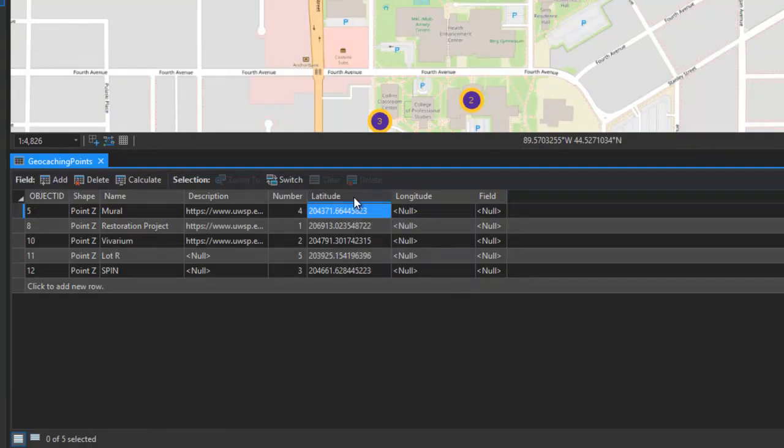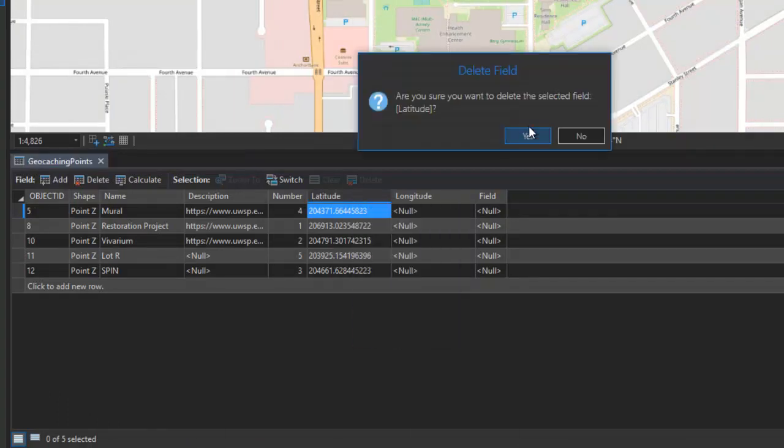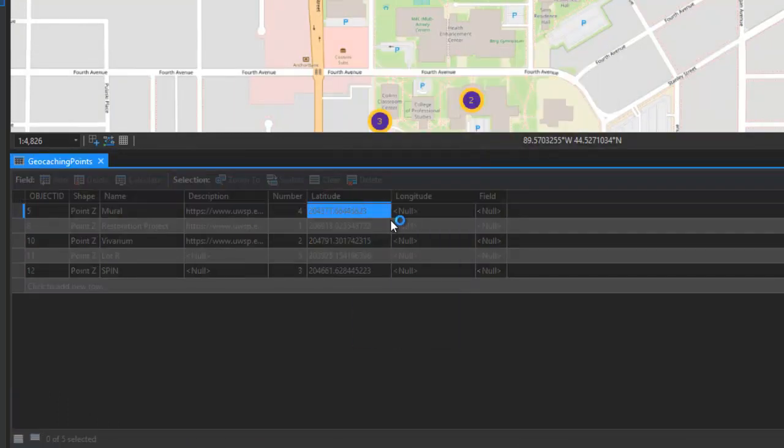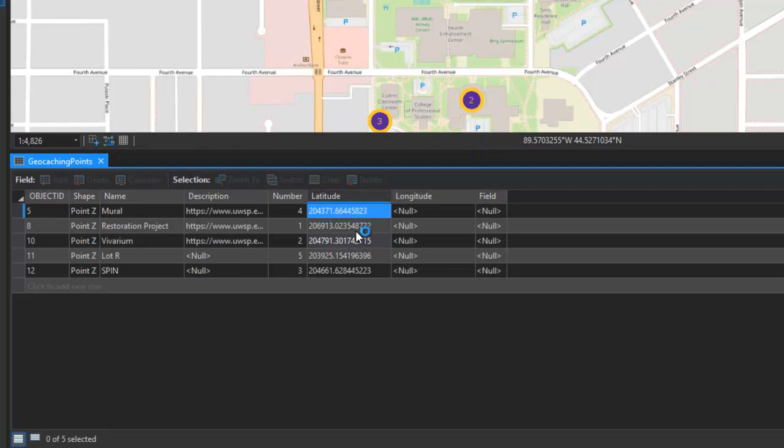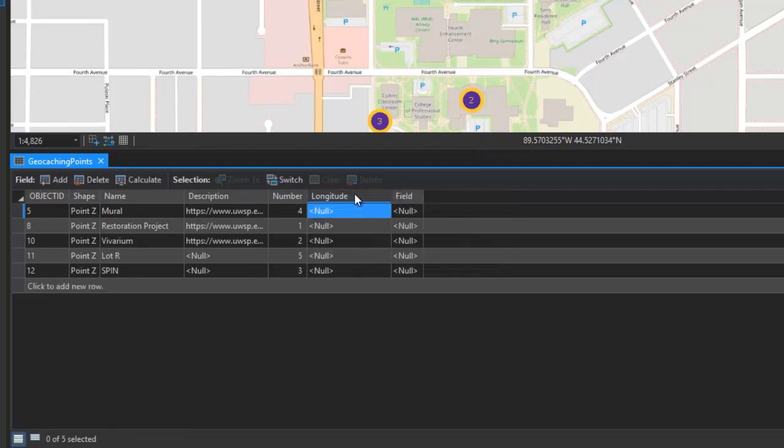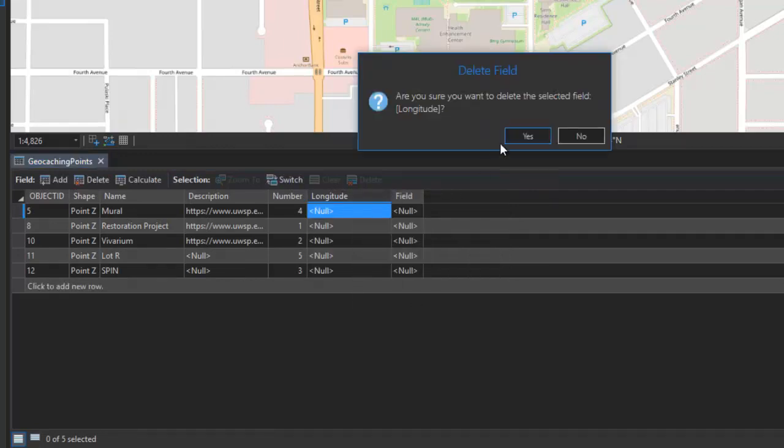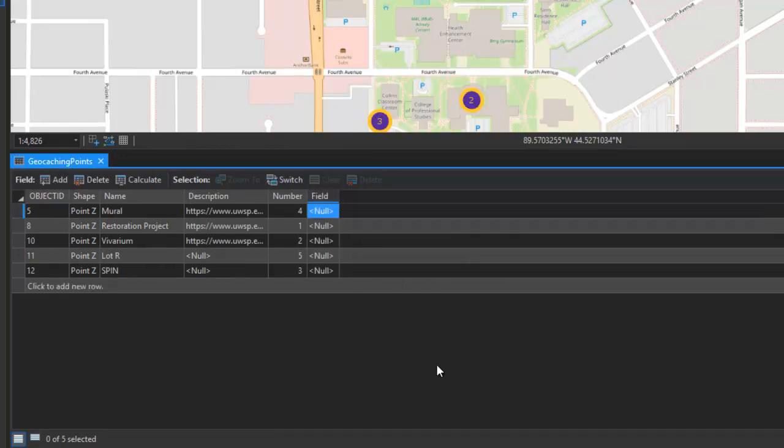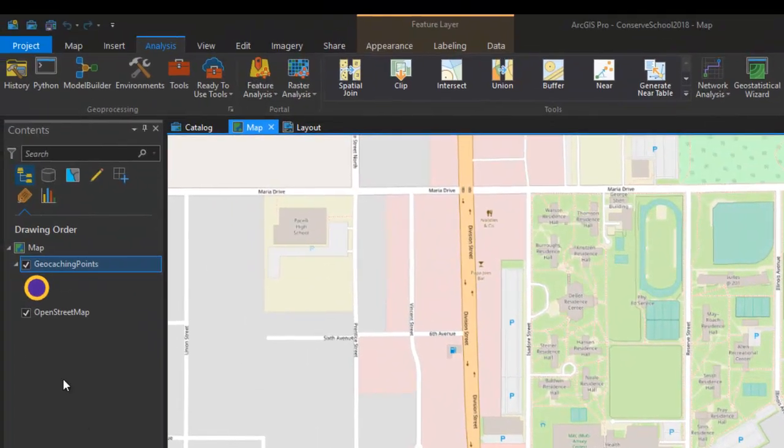I want to show you a couple other options as well, so what I'm going to do is I'm just going to go ahead and delete my latitude and longitude fields that we added in earlier, and I'll show you another way to calculate the coordinates directly in decimal degrees, without having to transform your data into a geographic coordinate system. So, here I'm just going to close the attribute table.